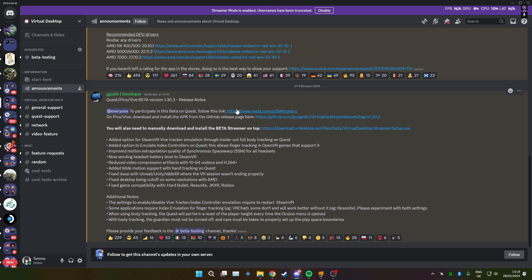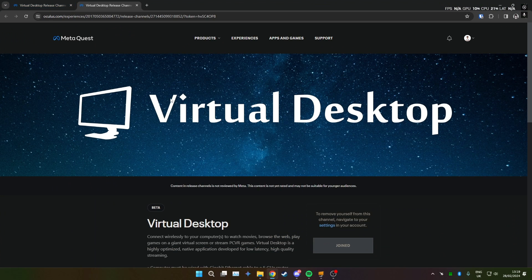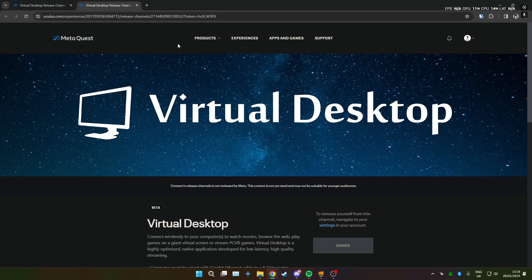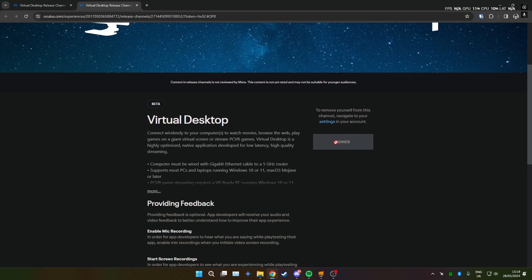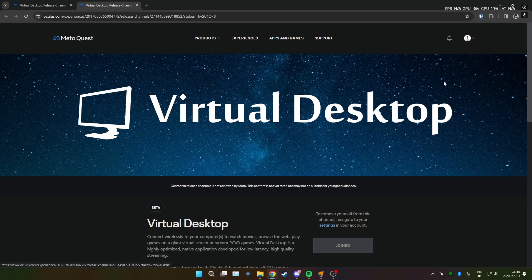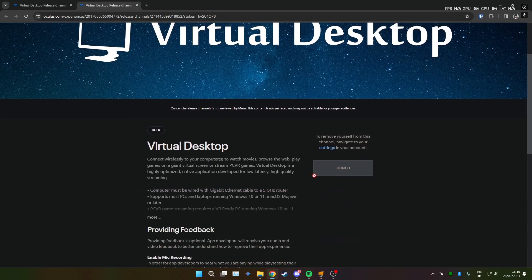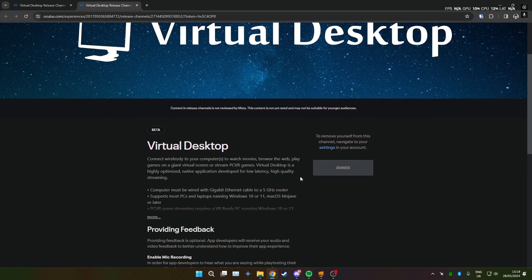First of all you're going to want to subscribe to the beta on the Quest website here. And there should be a big join button here. So click join, make sure you're logged in through Meta and all that.